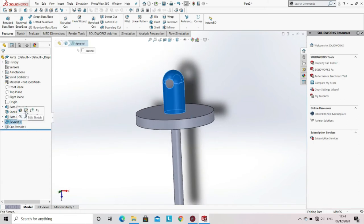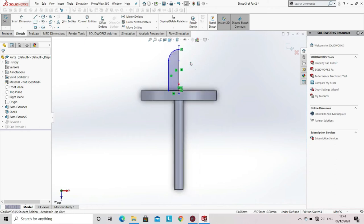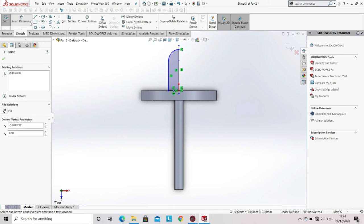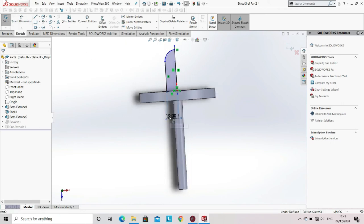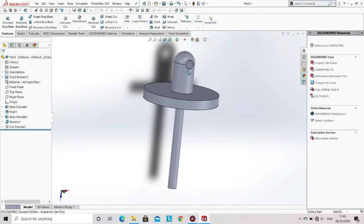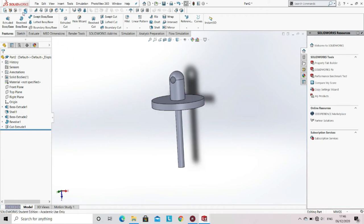Since the dimension of the member was not specified, click on the revolve and then select the option of edit sketch. Now specify the dimension of the member with the help of smart dimension. After specifying the dimension, exit the sketch. Since one part of the damper is completed, save the part.